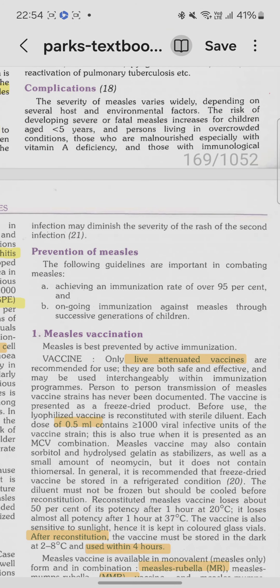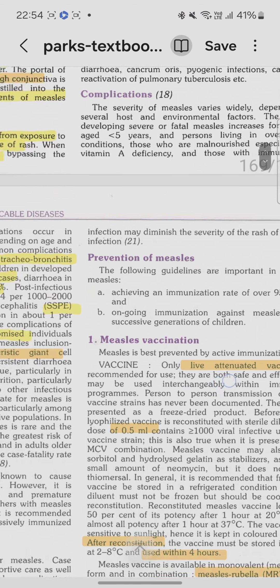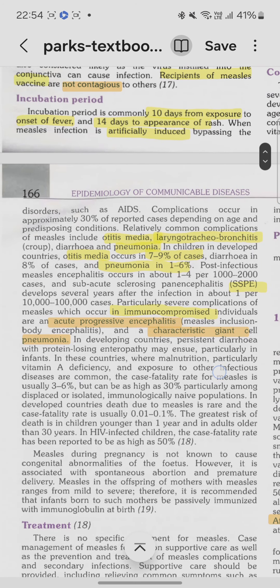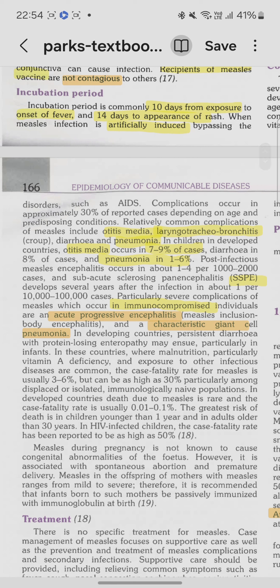The most common complication of measles is otitis media, accounting for about 79% of cases. Pneumonia is the most fatal and severe complication. Other complications include subacute sclerosing panencephalitis and encephalitis, which are rare.